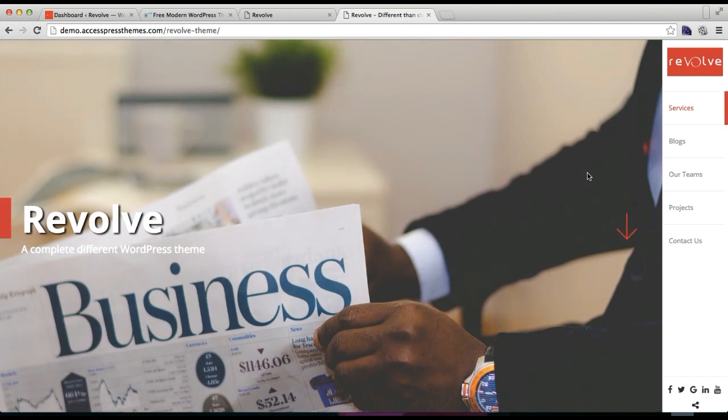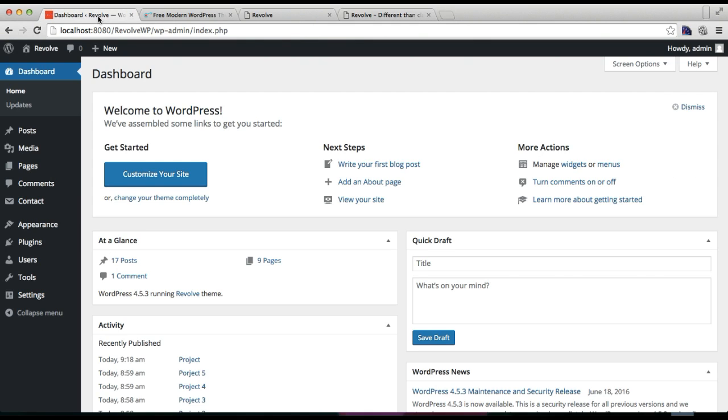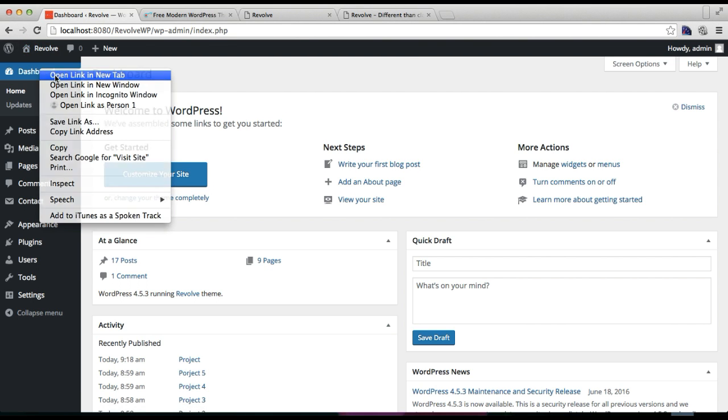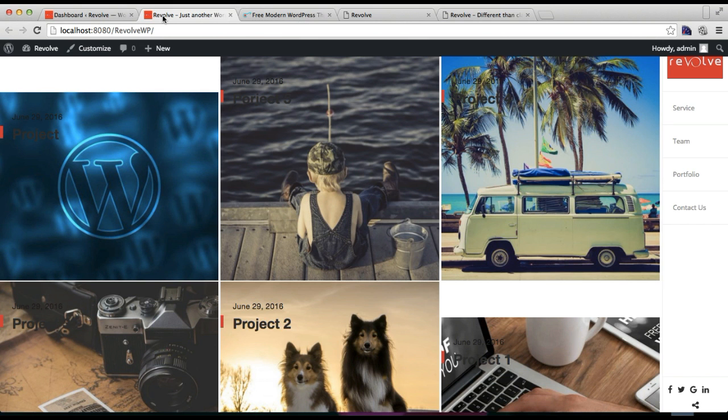Let's get started by logging into your WordPress account. Currently, we haven't set a home page, so I'm going to show you how my site is going to look without setting a home page.